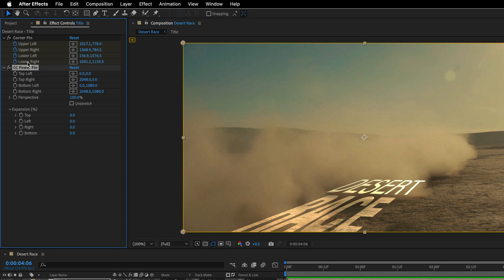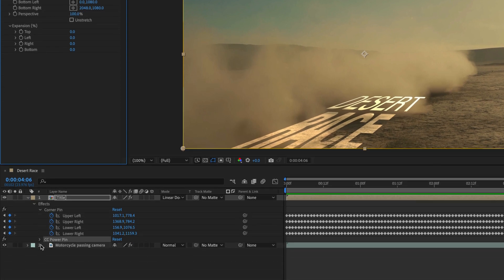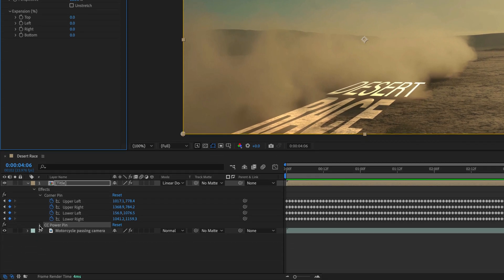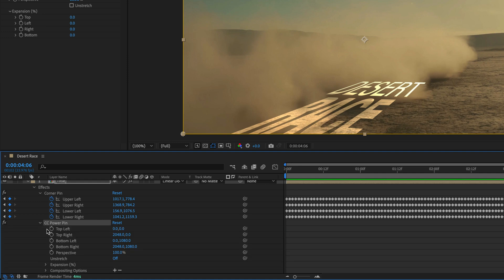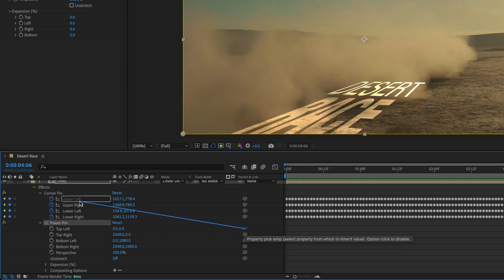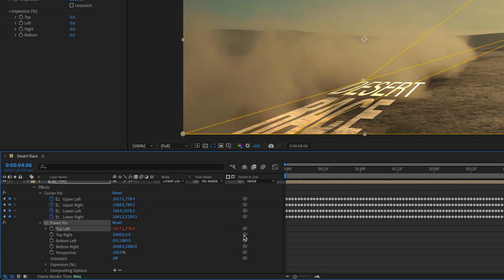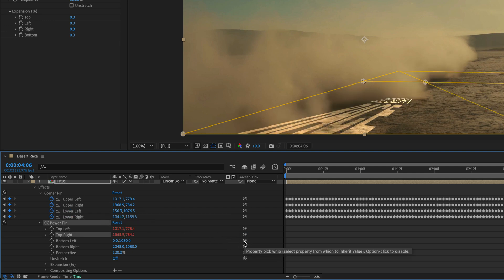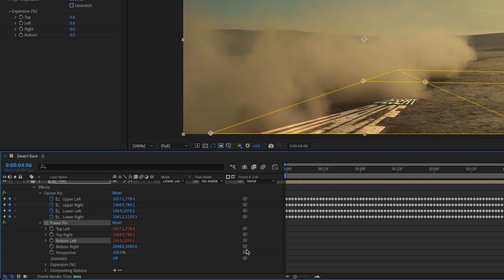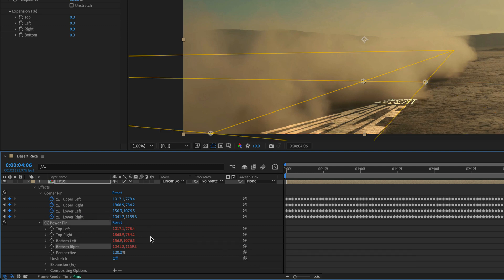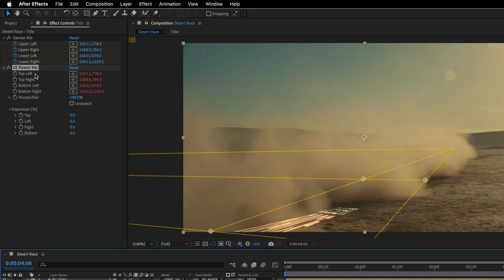But to make it work, first we need to copy the keyframes from the Corner Pin effect to the CC Power Pin effect. So you can copy and paste those, or you can use expressions. I think expressions are easier and more flexible. So I'll open the CC Power Pin here in the timeline. And I'm going to use the Link option to link the top left to the upper left, the top right to the upper right, and then the bottom left to the lower left. And finally, the bottom right to the lower right.